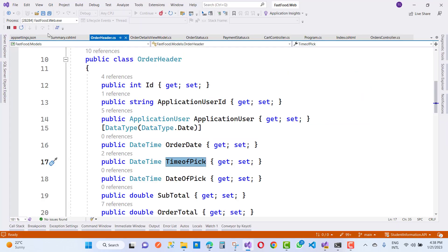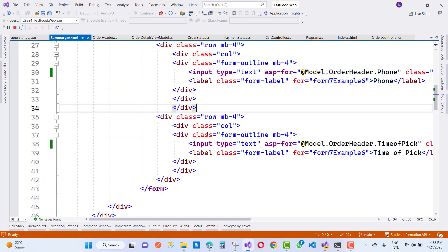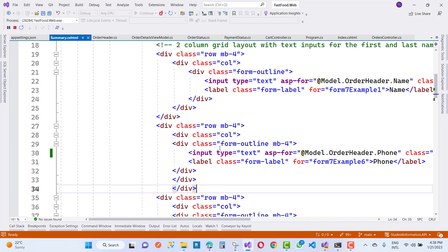So just open that and go to the summary.cshtml file. After that, just add a date picker control.